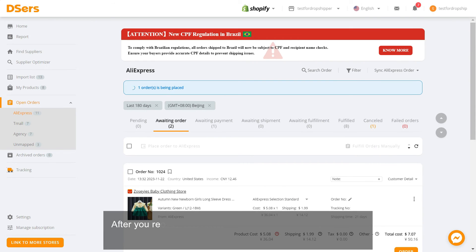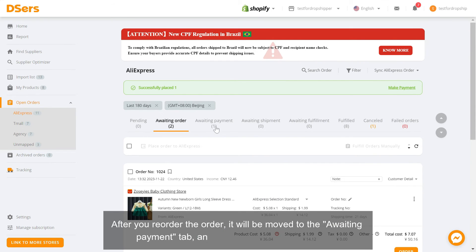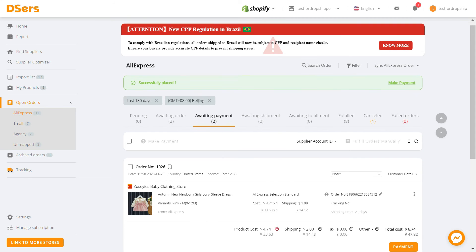After you reorder the order, it will be moved to the awaiting payment tab and you will just have to pay for it.